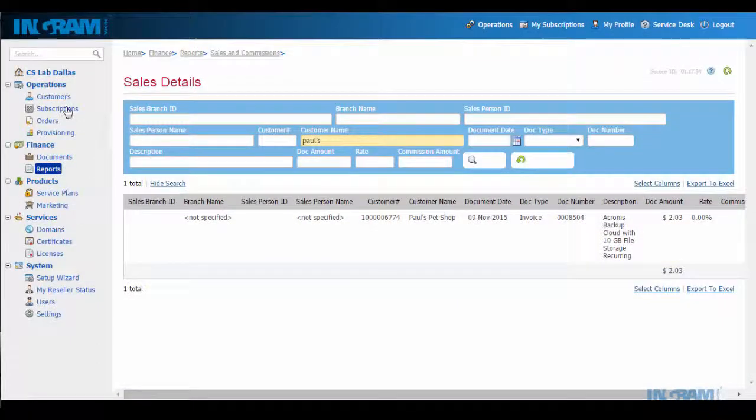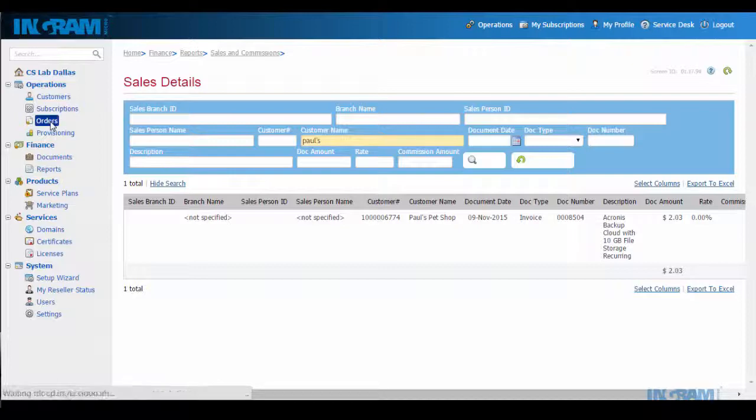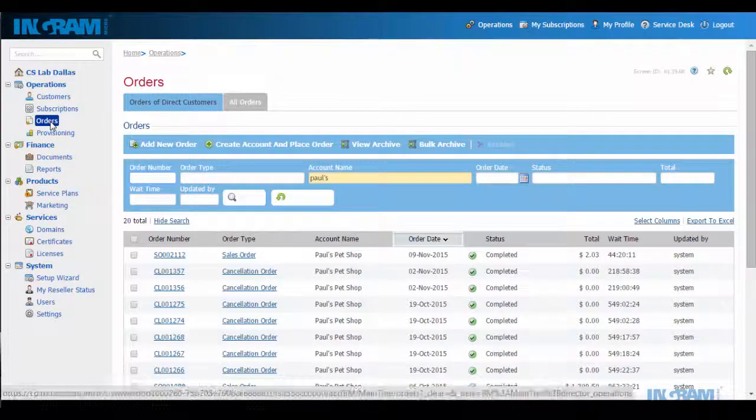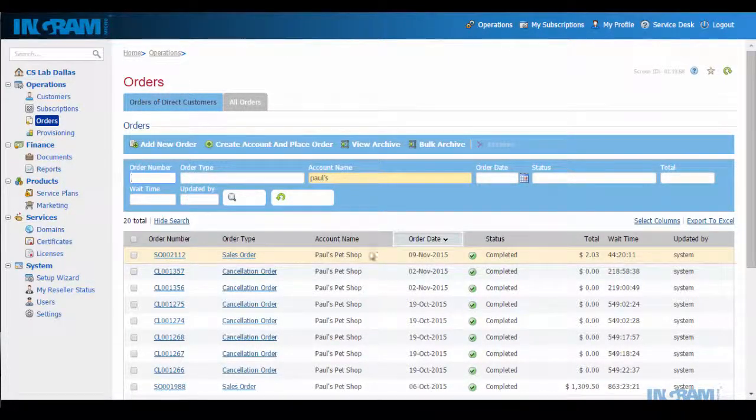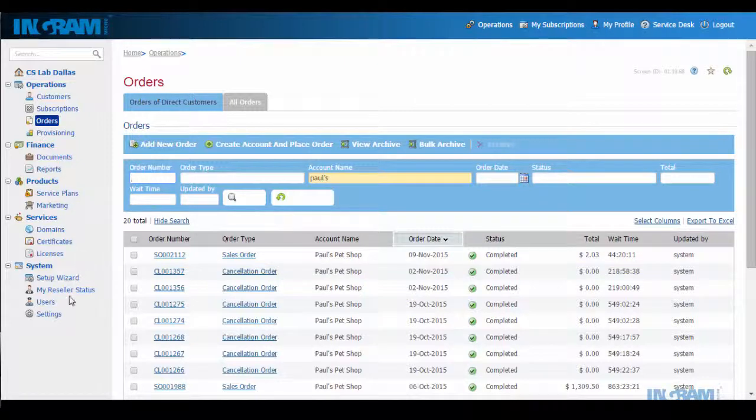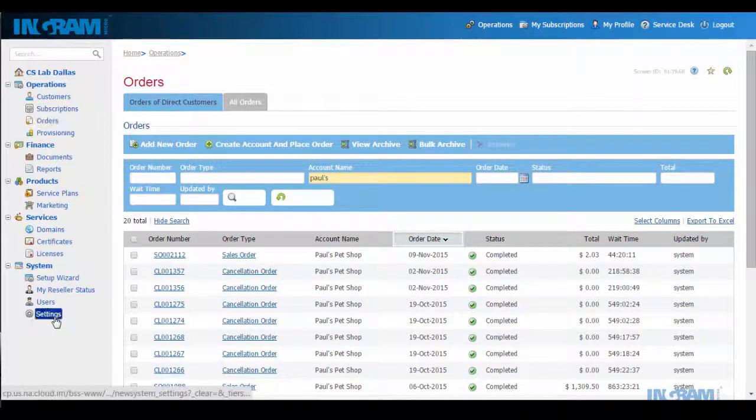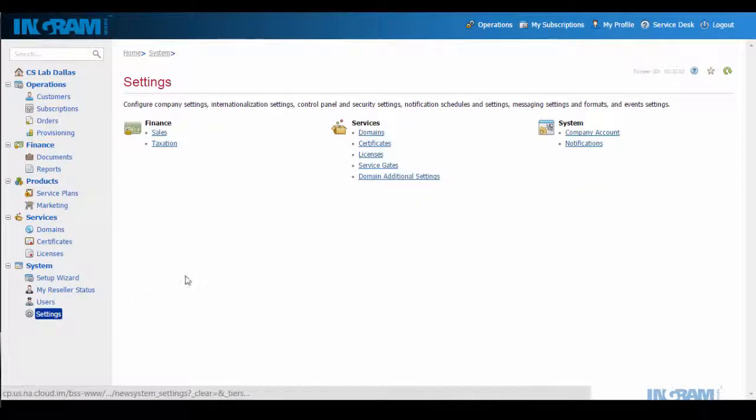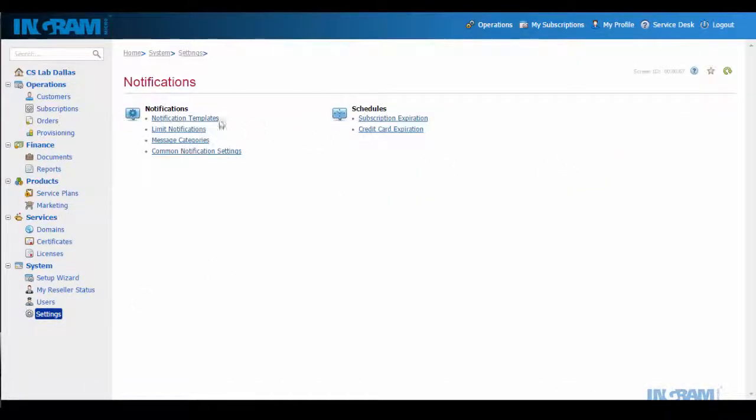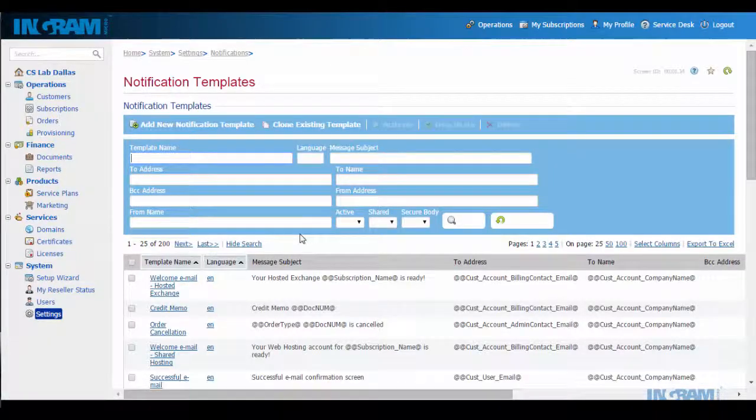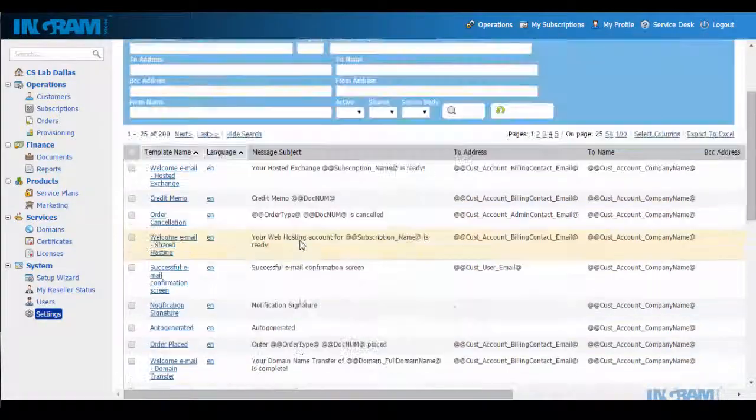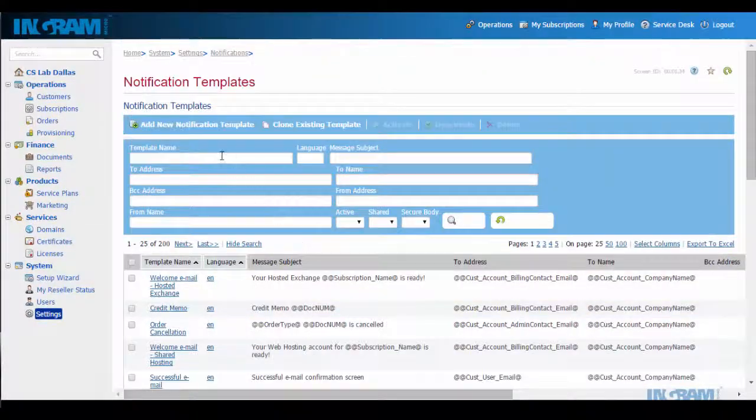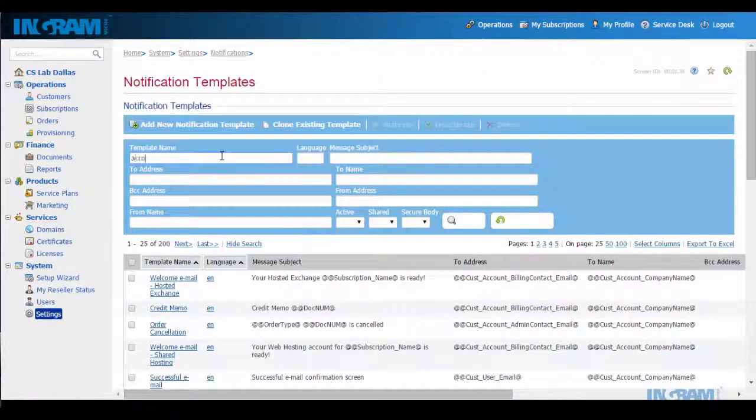Well, let's look at the service that we just ordered. Remember that this is real time transacting, meaning automated real time provisioning. In addition, the marketplace has a built-in notification and messaging system with hundreds of notification templates. All of these are customizable to meet my branding needs.